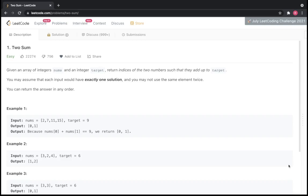Let's jump into the problem. The problem says that given an array of integers nums and an integer target, return the indices of the two numbers such that they add up to the target. You may assume that each input would have exactly one solution and you may not use the same element twice. So basically from the nums array we have to find two numbers whose addition is equal to the target.